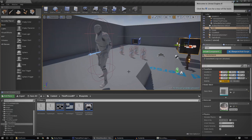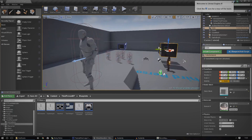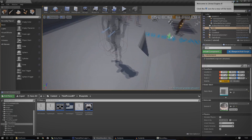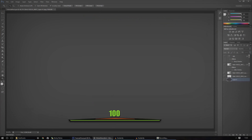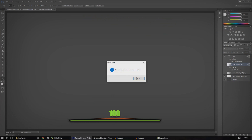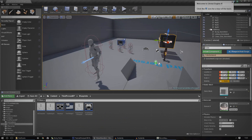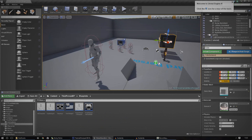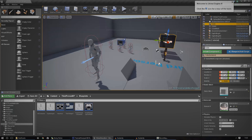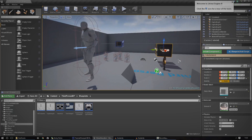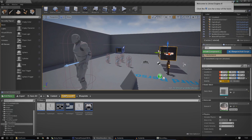So now that that's all set up, we need to go ahead and create a new HUD class for the player. This new HUD class is pretty much going to tell the engine what to display on the screen, when to display it, and the class that's going to be displayed. So let's go ahead and do that.